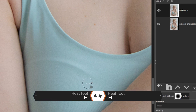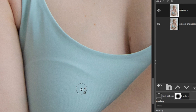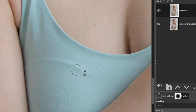I'm going to grab my heal tool with the letter H. The heal tool is going to take information from another part of the image — the pixel values, the colors, textures, contrast — all that information, and use it to cover up the area that you paint over. Then the heal tool is going to blend those pixels together to give you a smooth, natural edit.